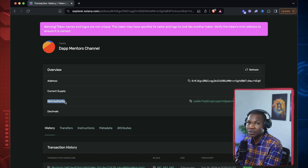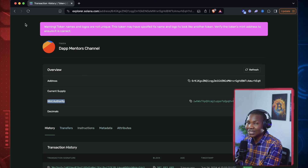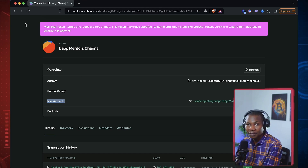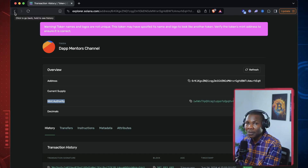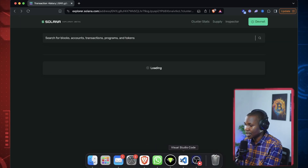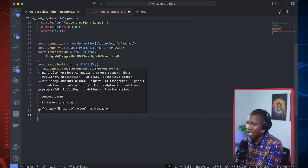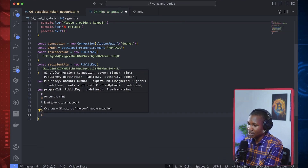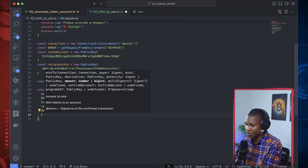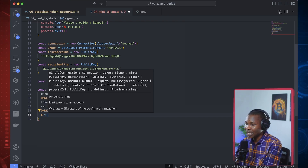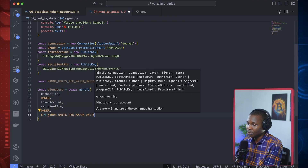If a different person other than the owner of this token tries to perform the minting process, it's going to fail. It has to come from that admin authority account. That's why it doesn't just request the public key but requests the full key pair, so it can truly verify that the performer of this transaction is the owner of that token. I'll specify the owner and then the amount — six of my tokens — multiplied by this major unit.